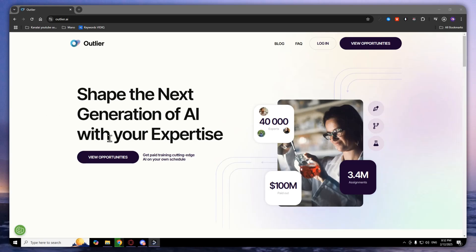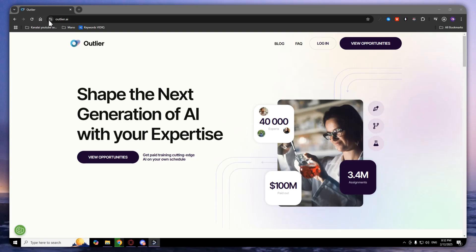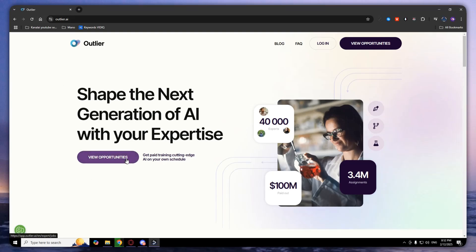Welcome, and today I'm going to show you how you can create your Outlier AI account. First of all, go to your Outlier AI website and click on view opportunities.